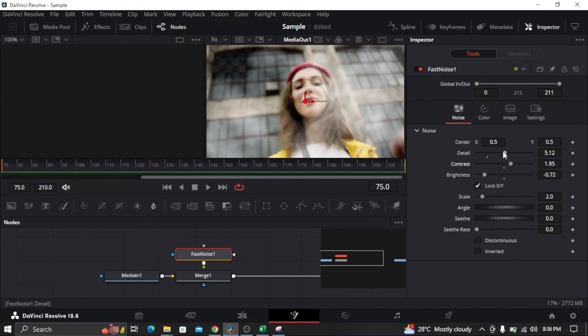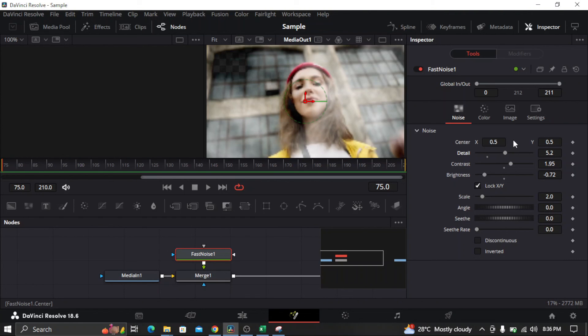And there you have it! That's how you add a smoke effect in your video in DaVinci Resolve. Thank you for watching.